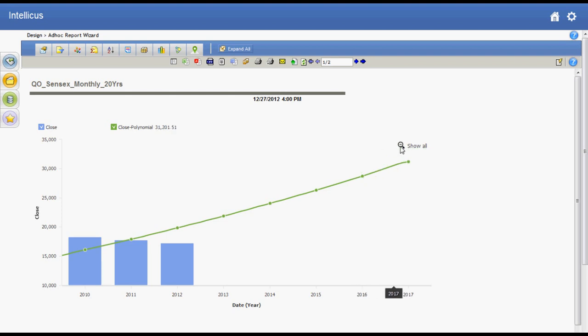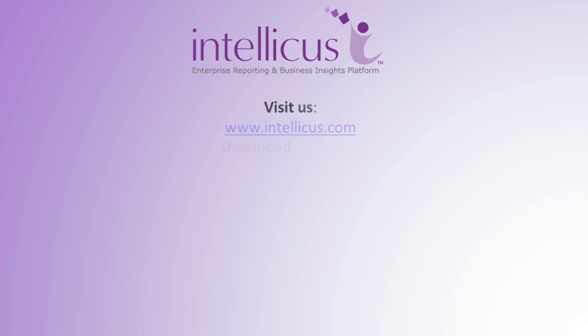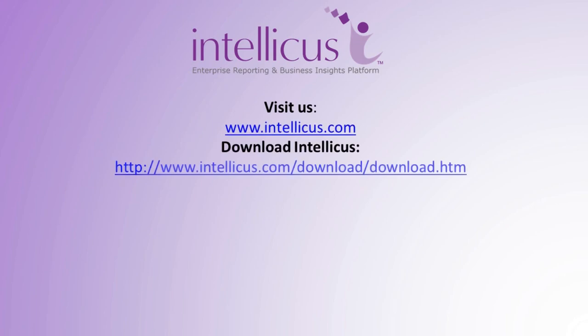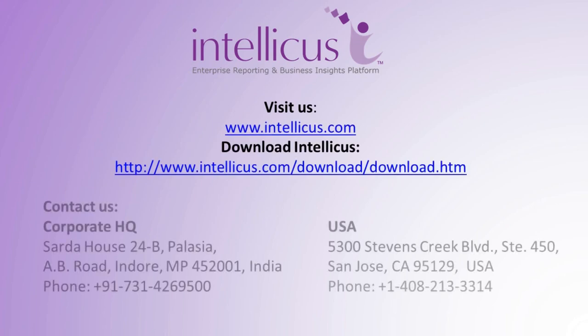This concludes the demo of creating trend lines and forecasts with Intelliqus ad hoc charts. Tune in to our channel to view series of videos and explore more features and capabilities of Intelliqus. Thank you.